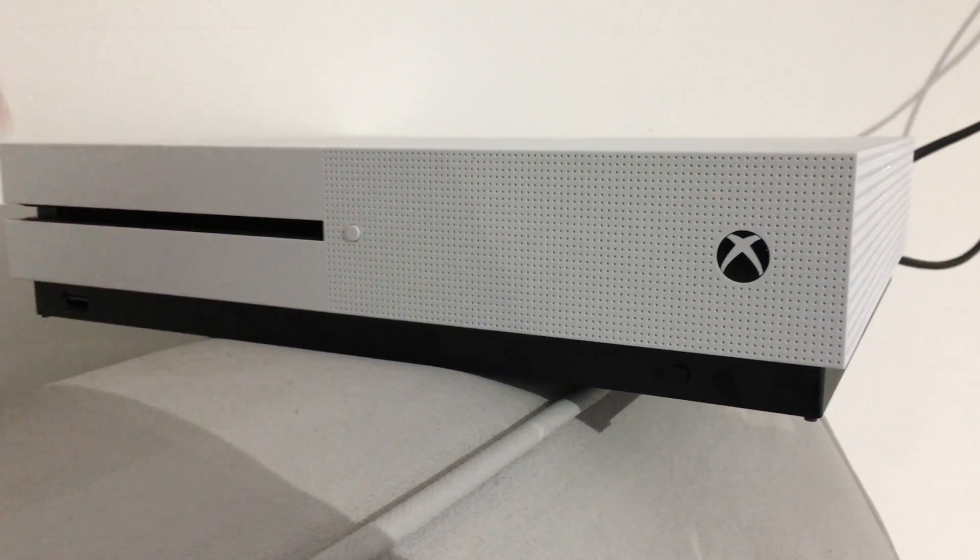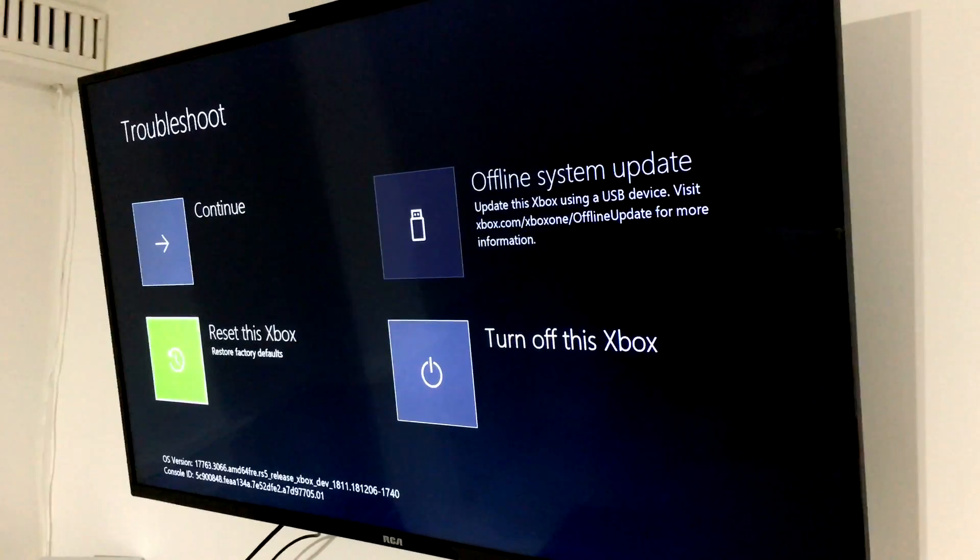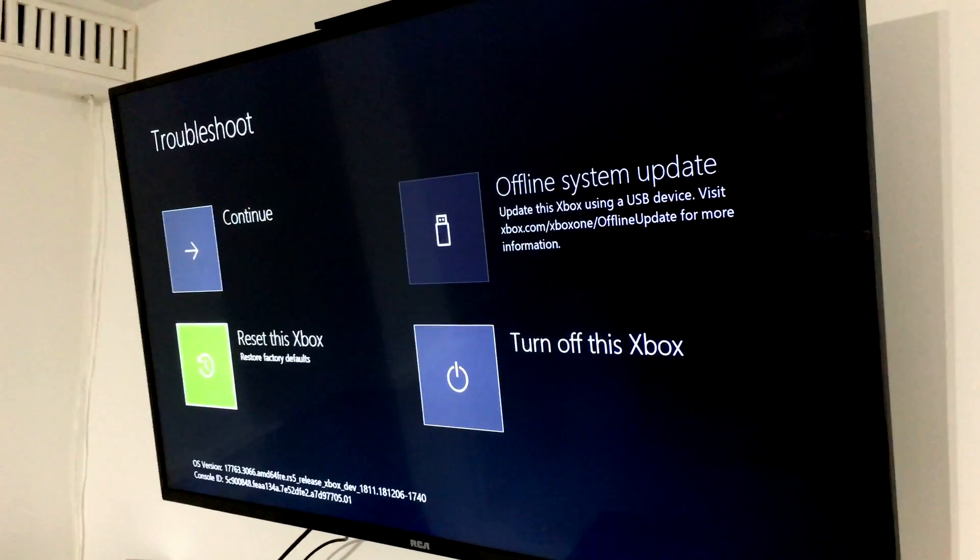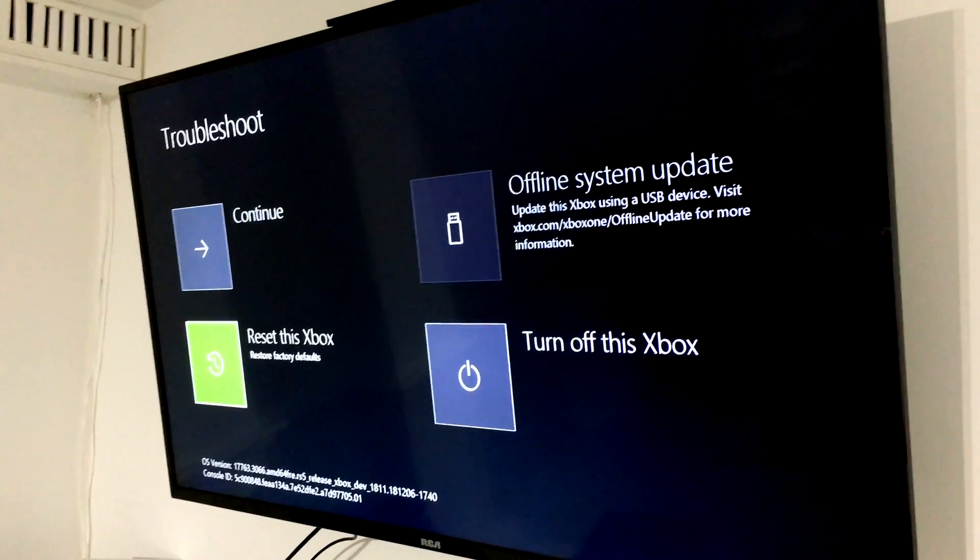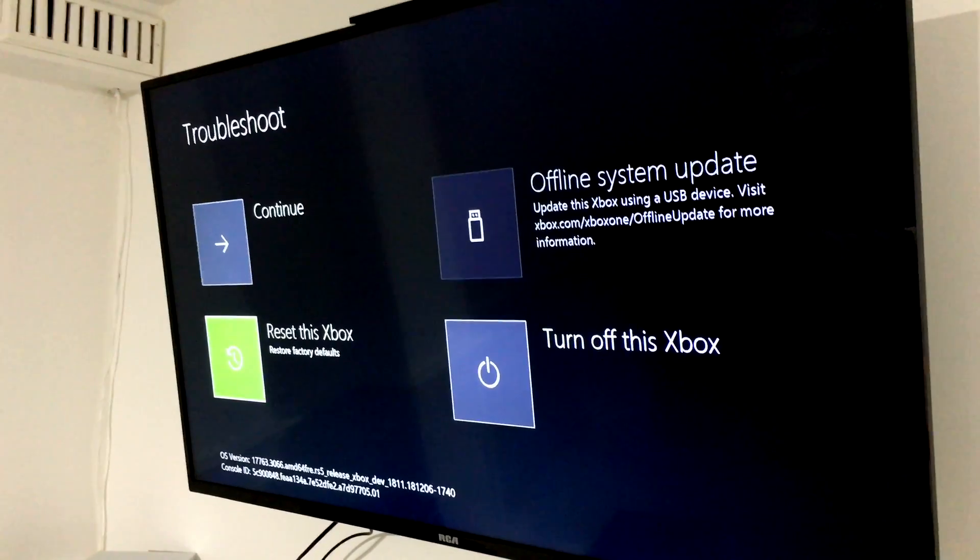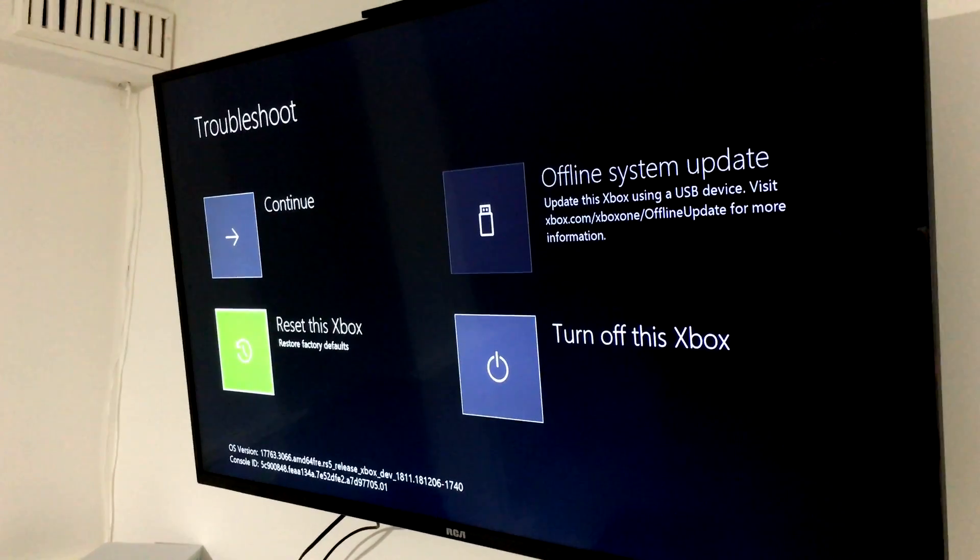On your screen you'll see this, and you'll see 'Reset this Xbox.' It's going to restore to factory defaults and that's what's going to fix the problem. So we're just going to select that and press A on it.